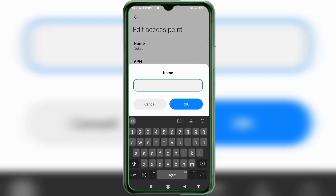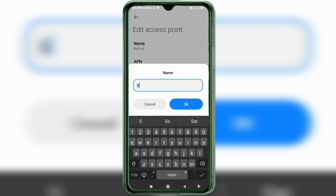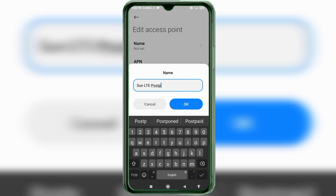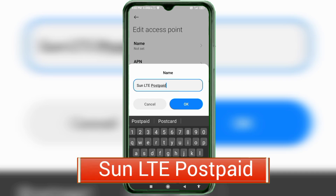Important: capital letters and small letters matter — follow the steps carefully. For the Name field, type 'SUN LTE' — 'SUN' in capital letters, 'LTE' all capital letters. Then tap OK.